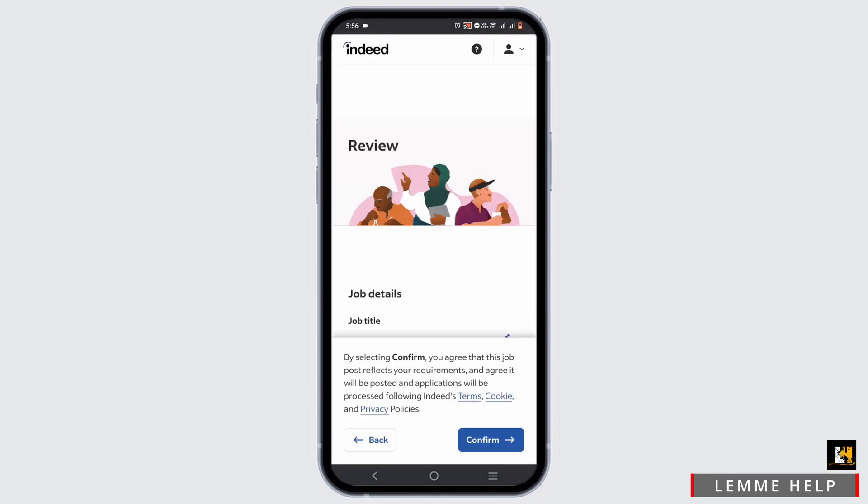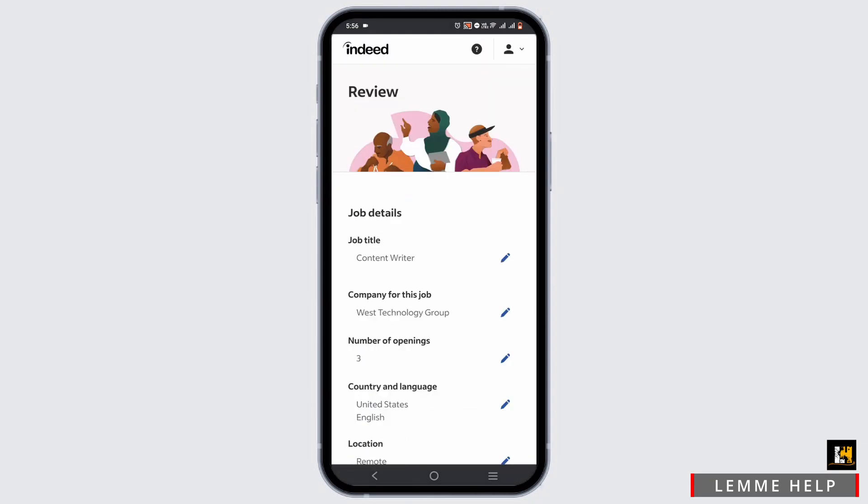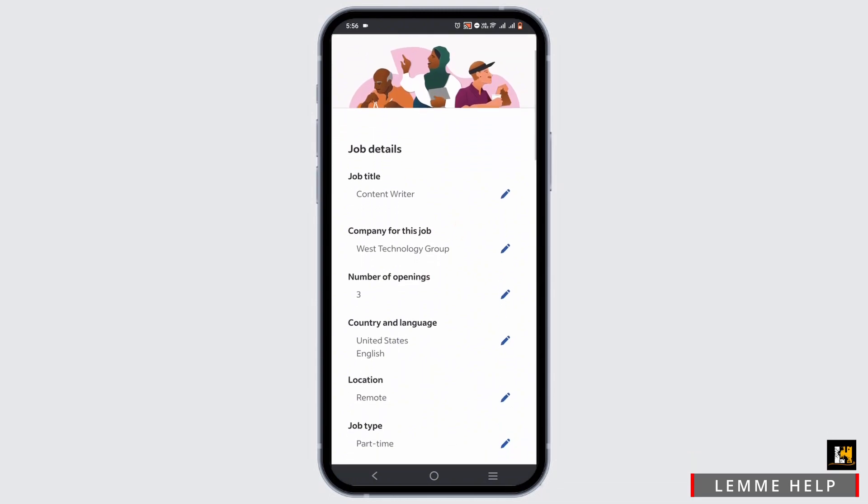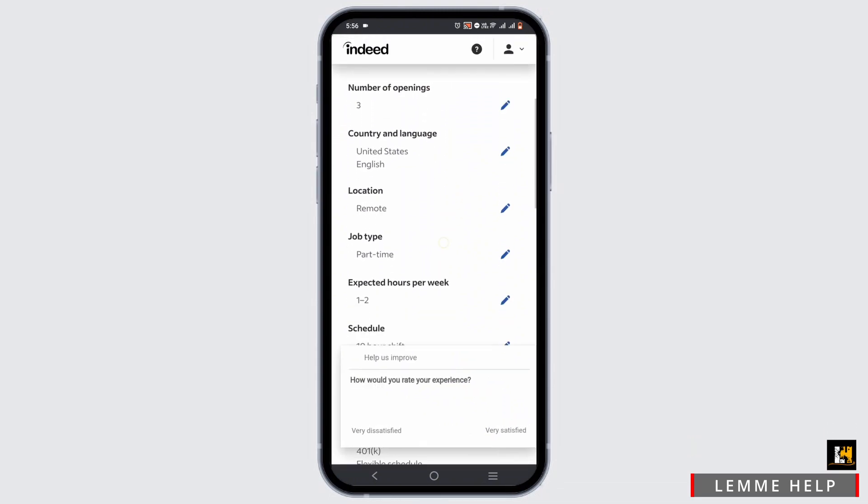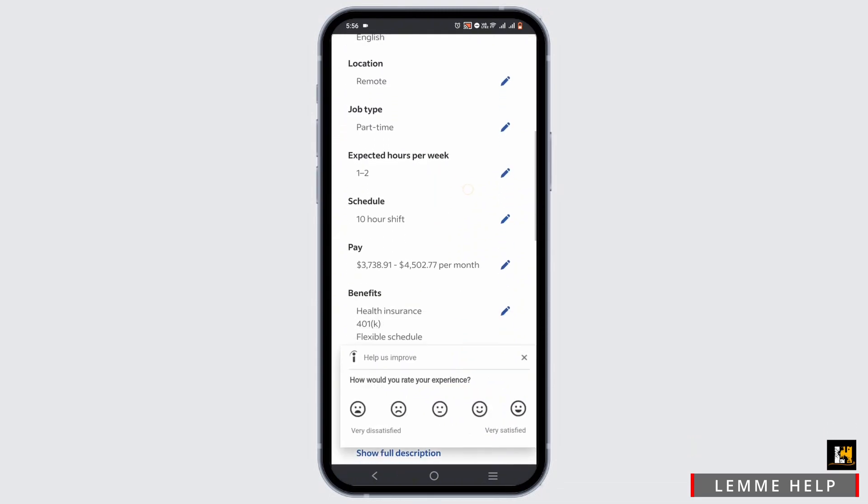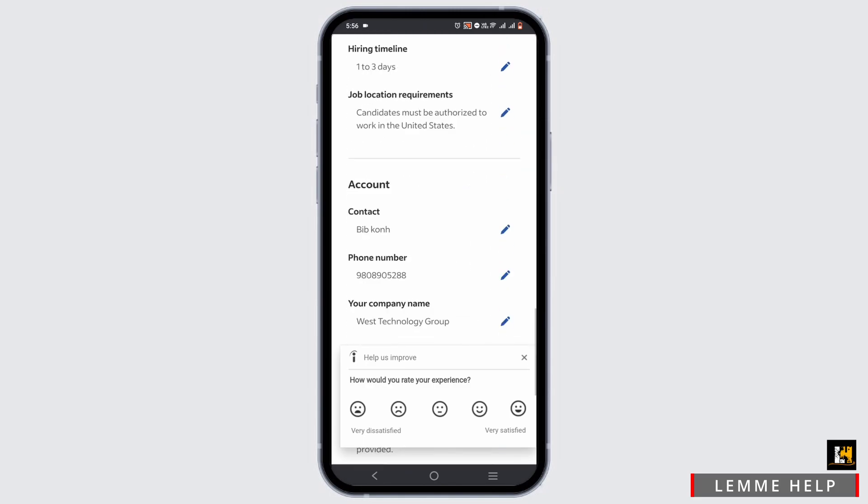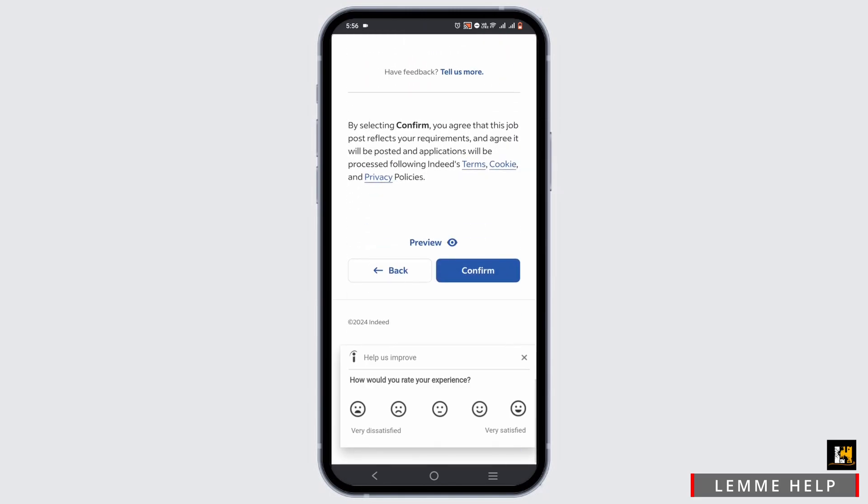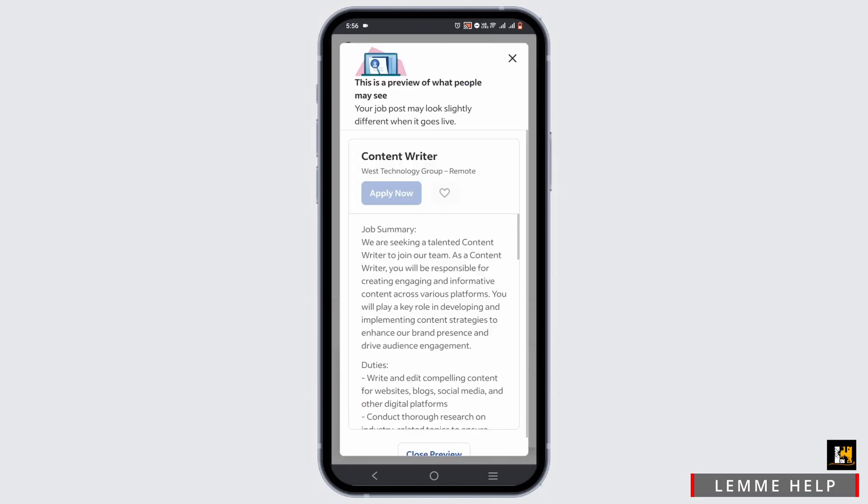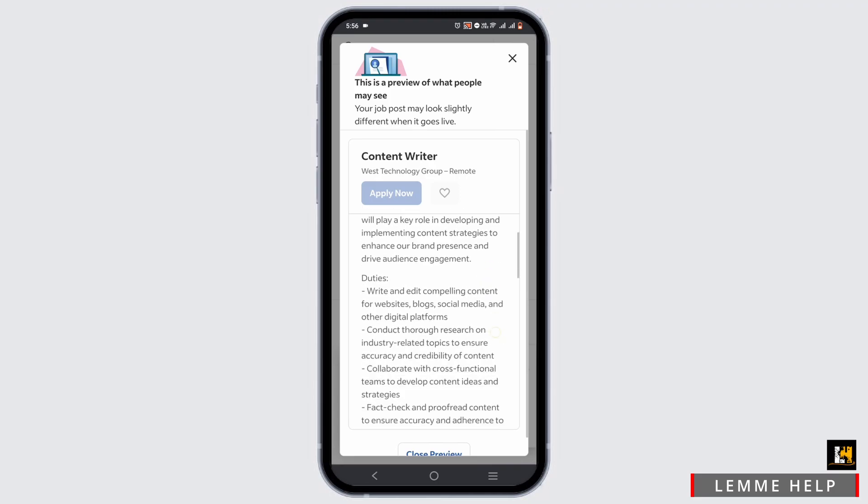Then tap on next. It will provide you a little preview of how it's going to look for your employee. You can do necessary edits if you want to, or just select the confirm button at the bottom.